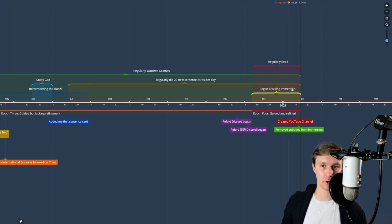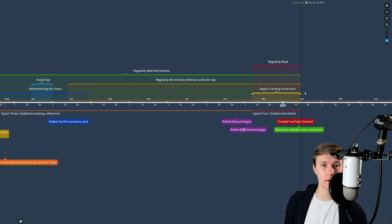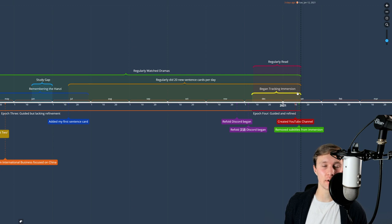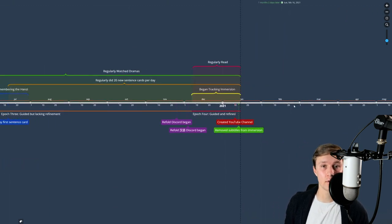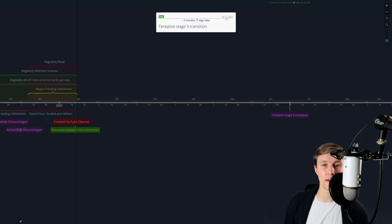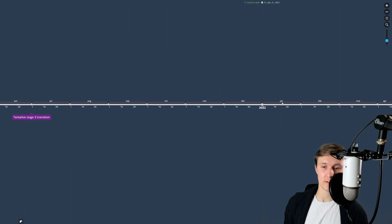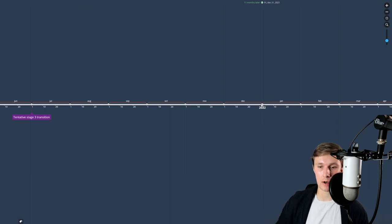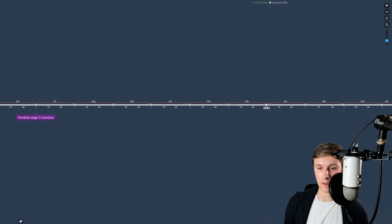Yesterday — January 14th, so I'm recording this on the 15th of 2021 — I dropped subtitles for my immersion, and boy did that humble me. I went from about a Level 5 comprehension on Refold's comprehension index with subtitles to maybe a Level 3 without them, for a slice-of-life show. I expect this to improve over time. The reason I'm doing this is because I tentatively want to transition to Stage 3 and start outputting by early July.